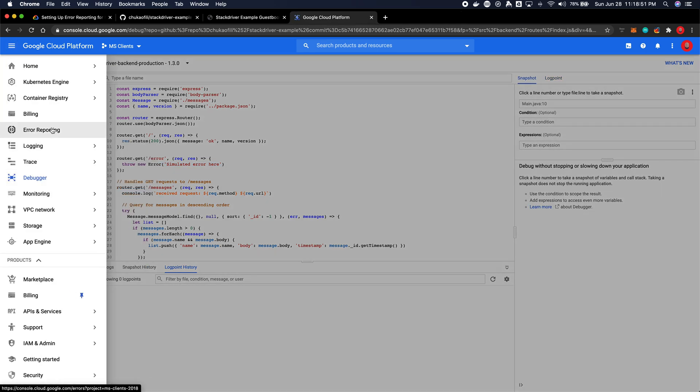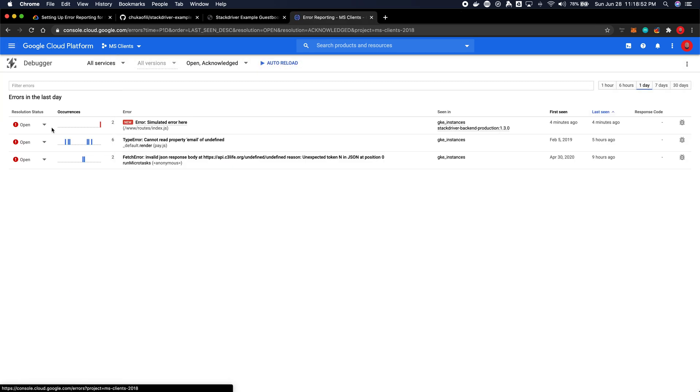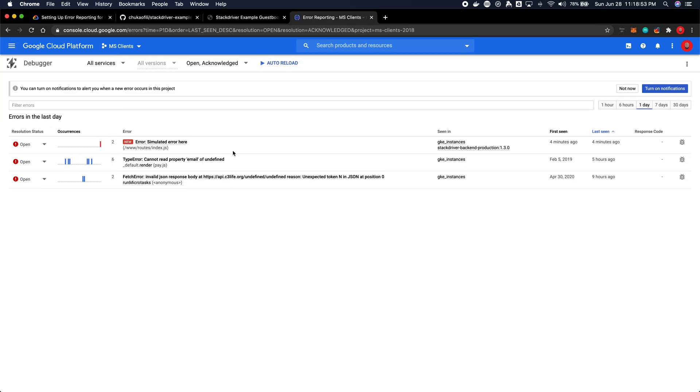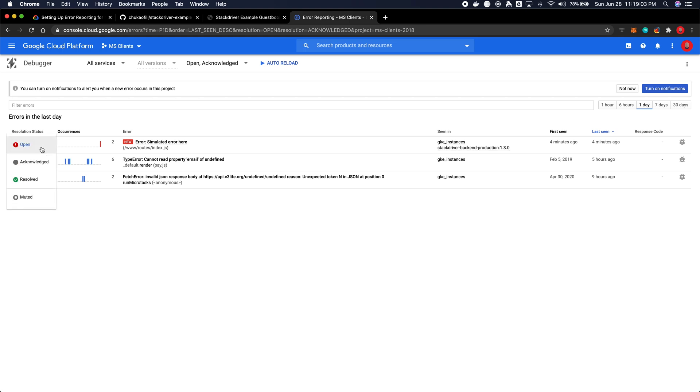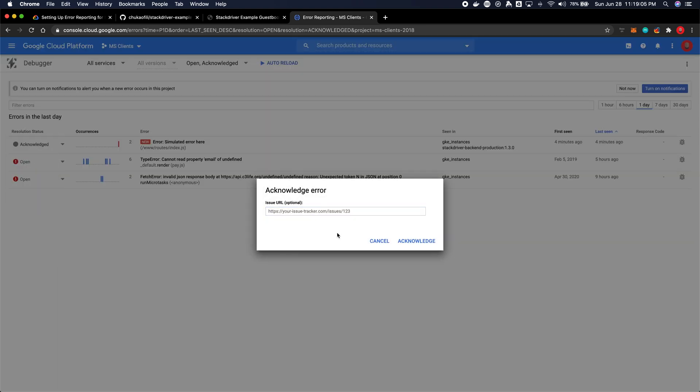Let's go back to the error reporting interface. There's two more things that I wanted to talk about. Now outside of all the extra information, first seen and so on, all the occurrences and all of that, it gives you the option to resolve them. You can acknowledge so that this doesn't keep bothering you in case maybe it's a minor error.